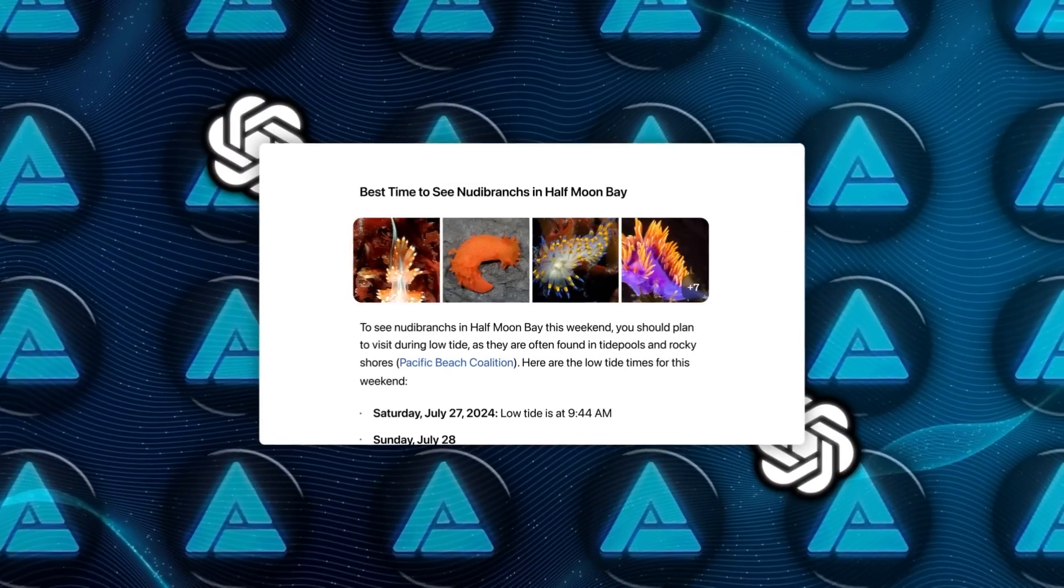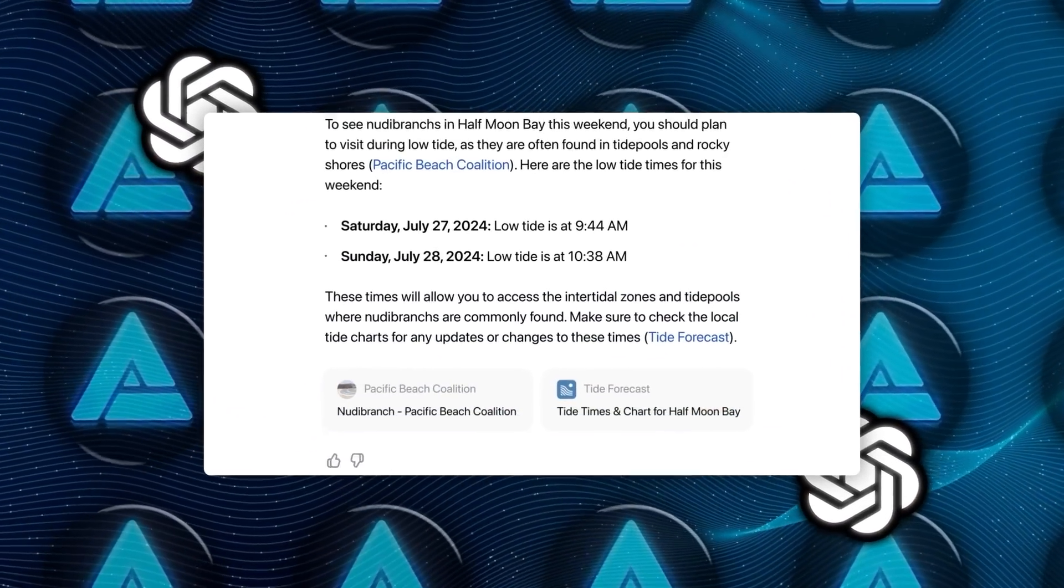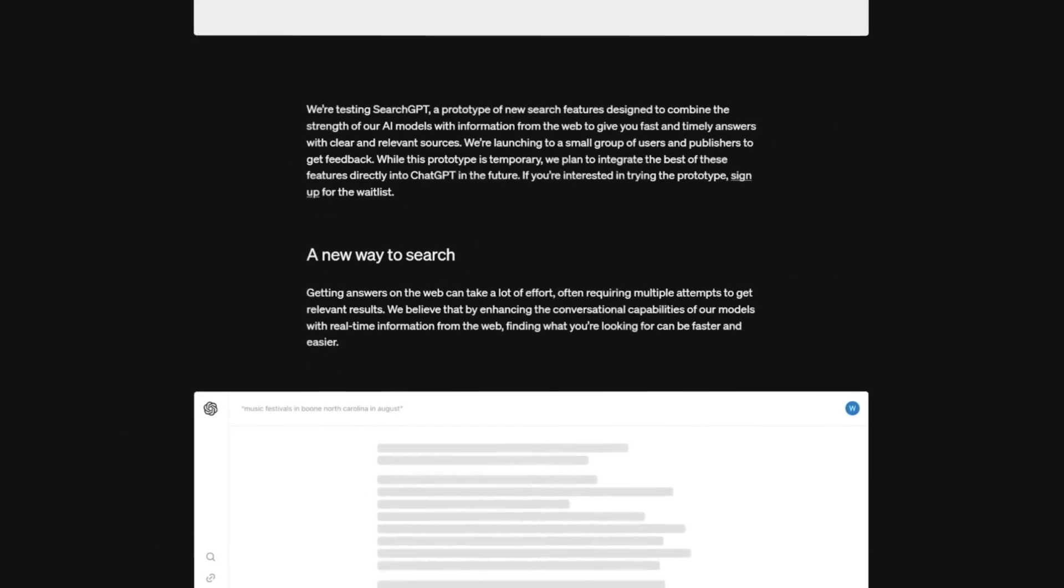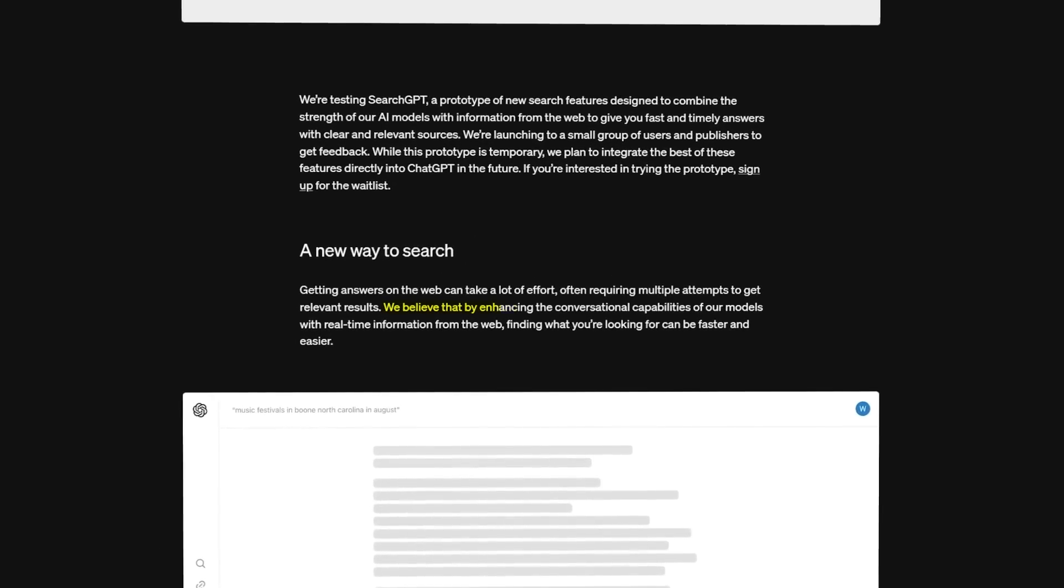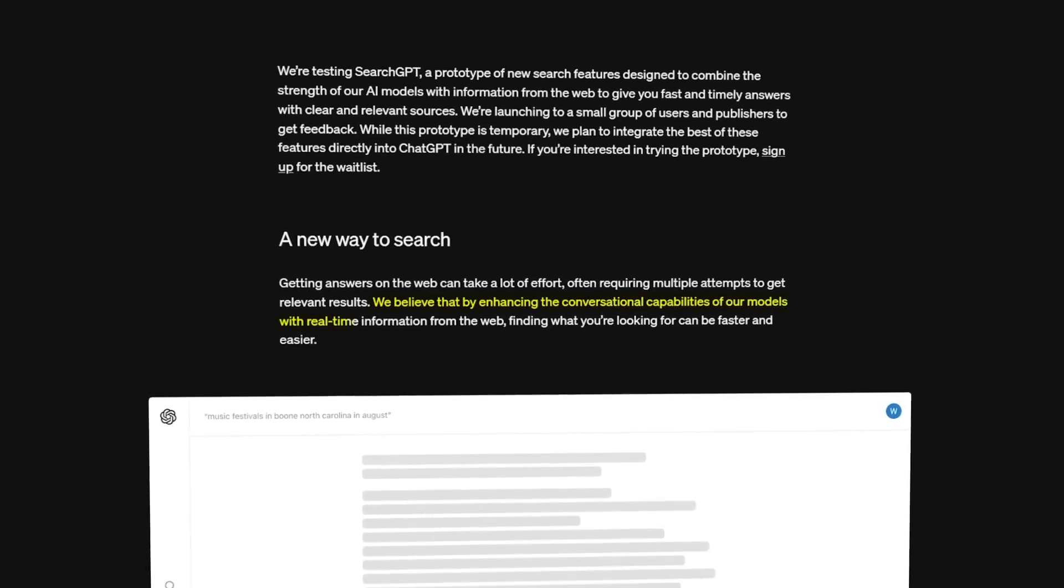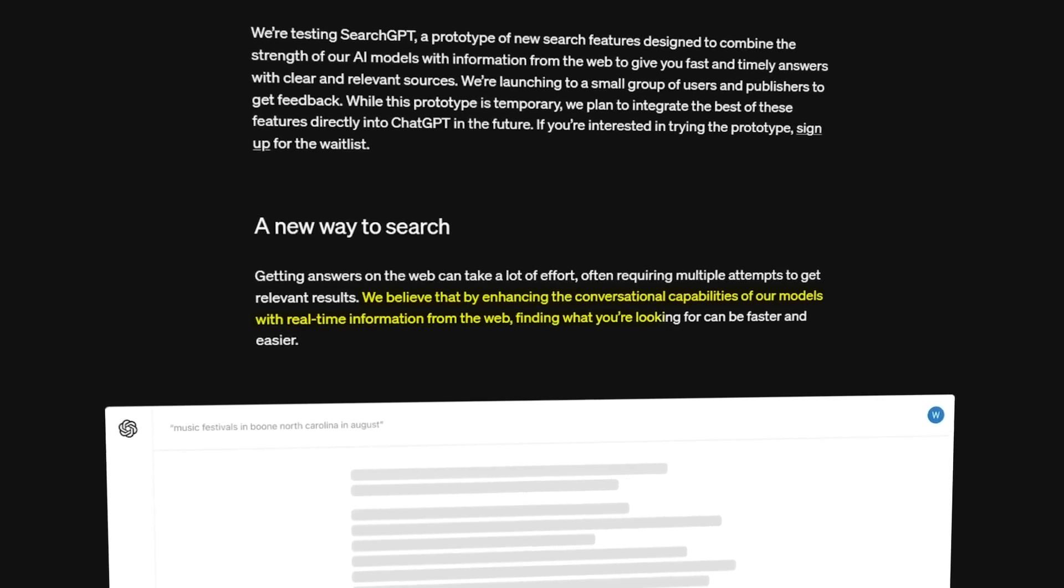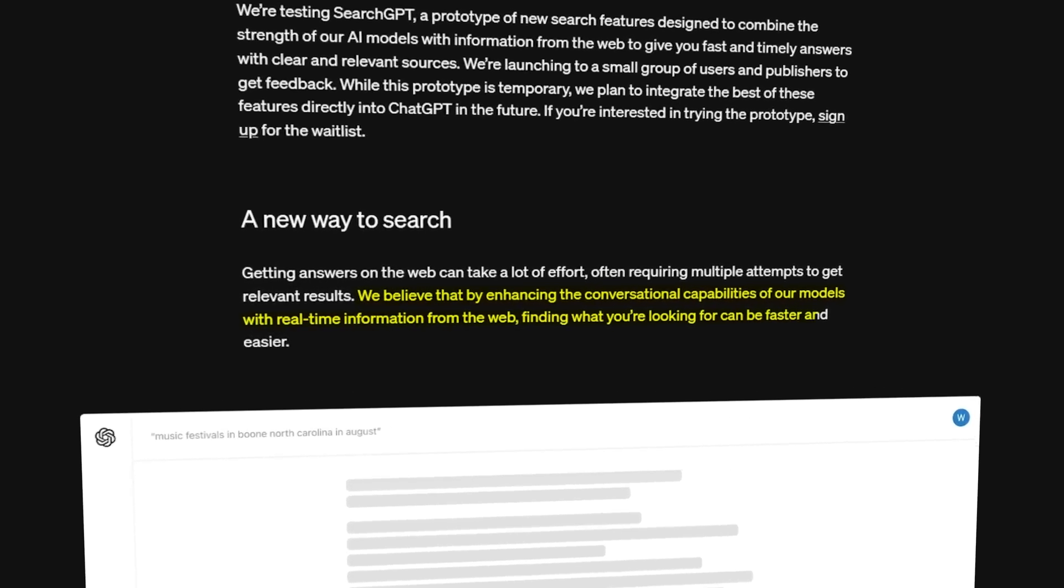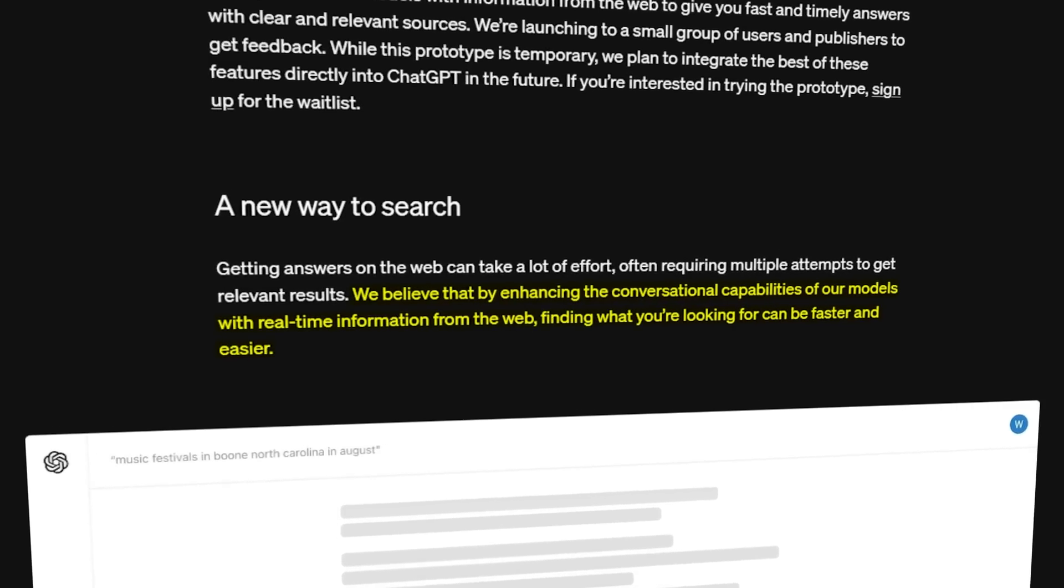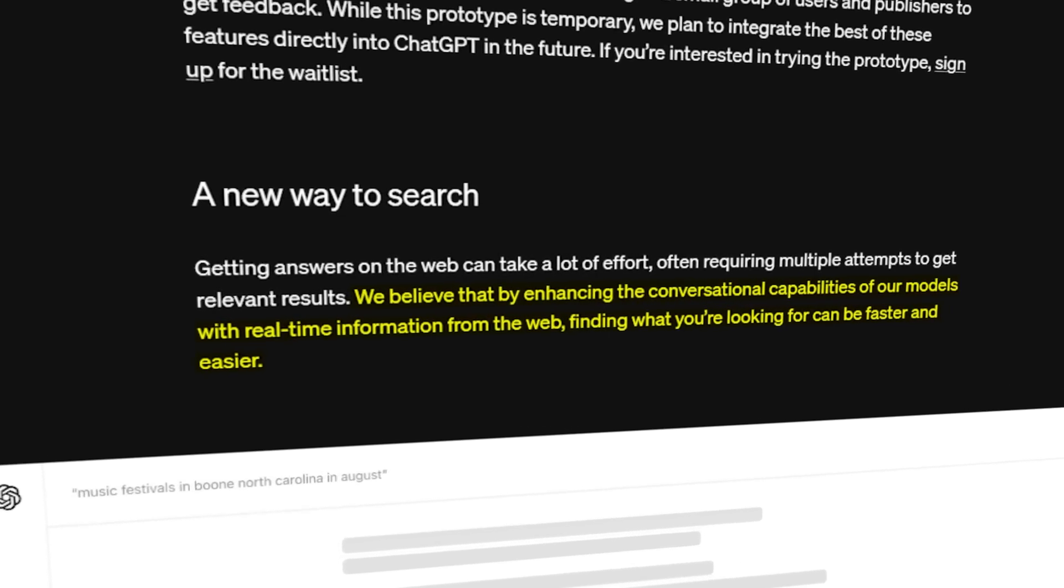Search GPT, however, represents a more direct and formidable challenge to Google than previous innovations. OpenAI described it as a prototype designed to combine the capabilities of their AI models with real-time web information, providing fast and timely answers with clear and relevant sources.